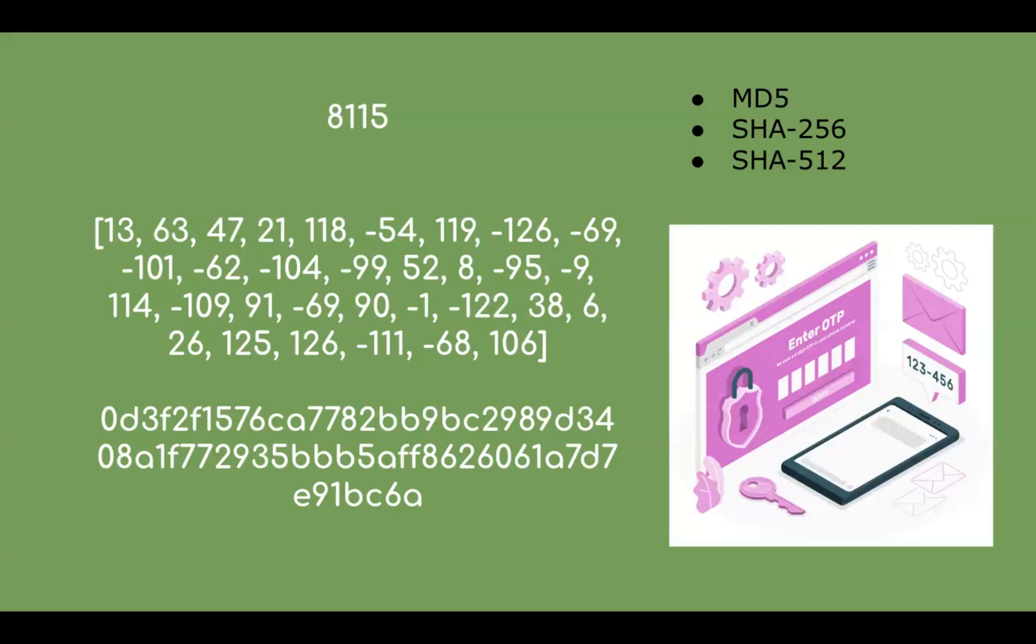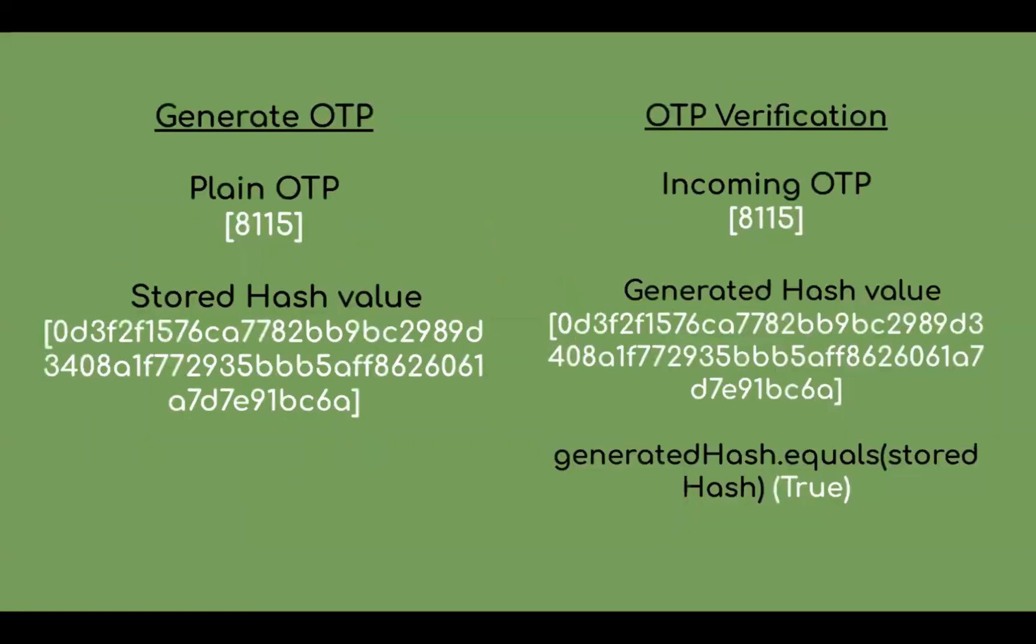To generate the same hash value, you have to give the same input. You can use these algorithms at the time of OTP generation and return the plain OTP to the end user after storing the hash value of the OTP.